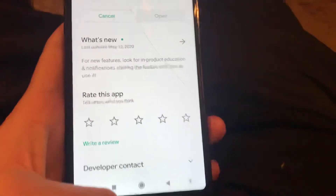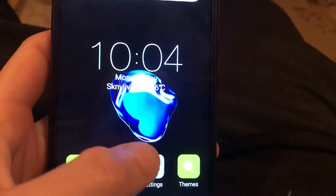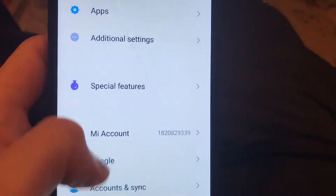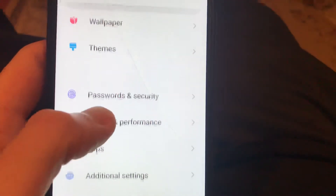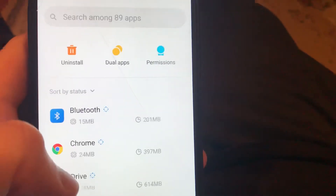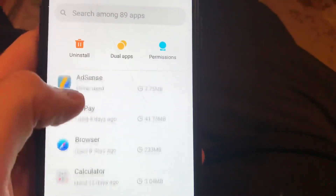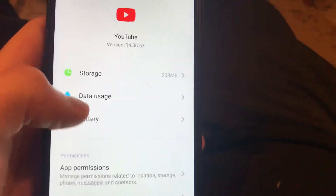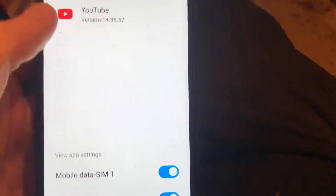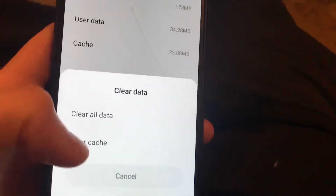Another thing you can try is clearing the cache. Go to Settings, then go to Apps and Manage Apps, and find YouTube. Open it, then go to Storage — not Data Usage — and choose Clear Data and Clear Cache.